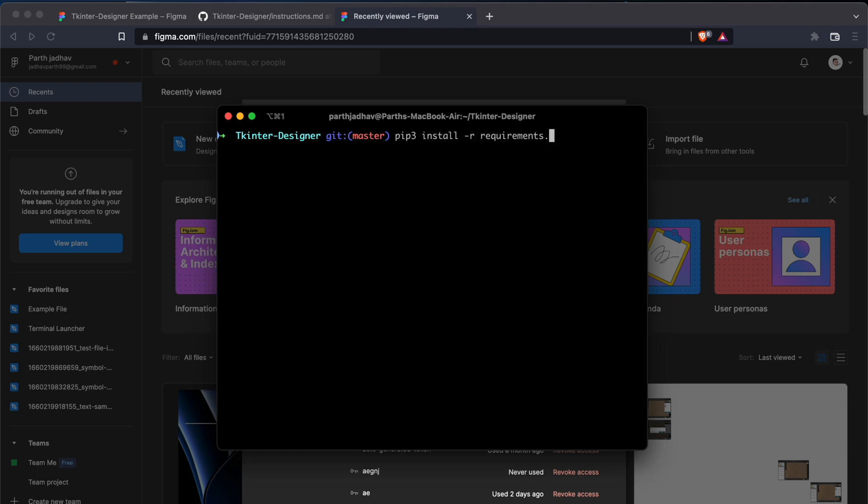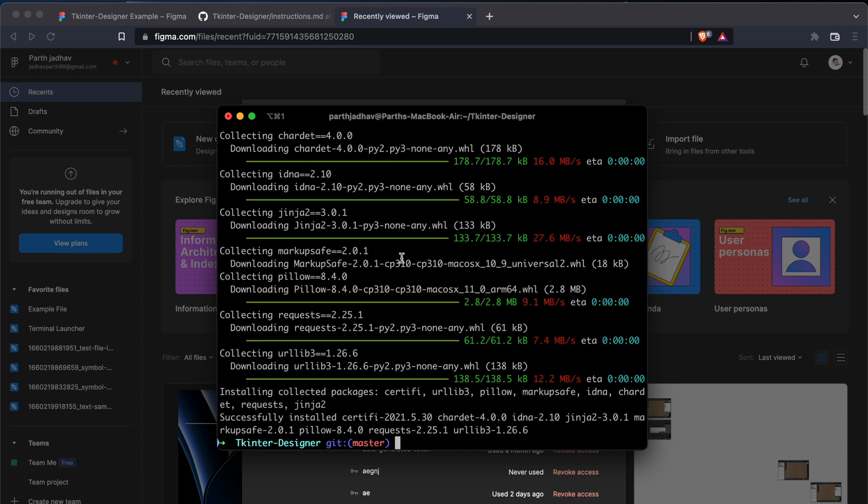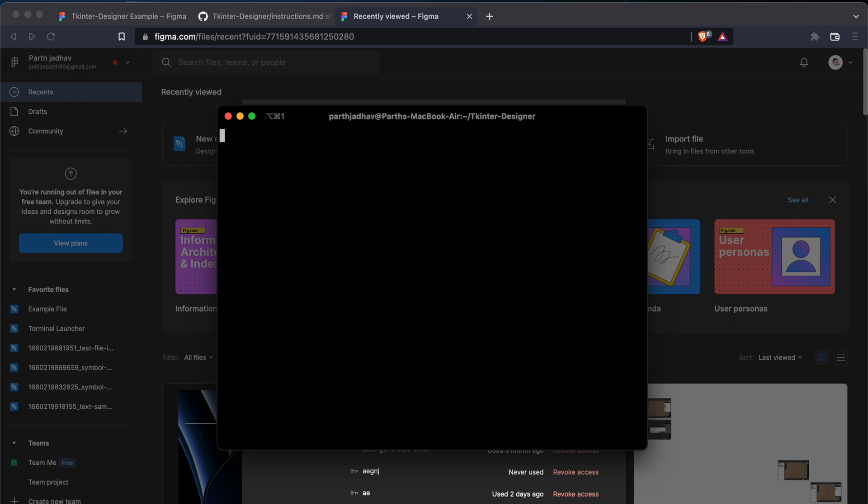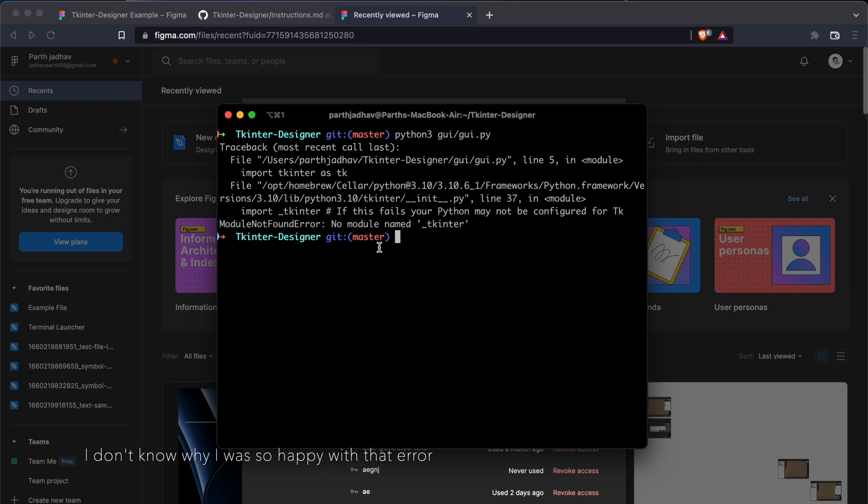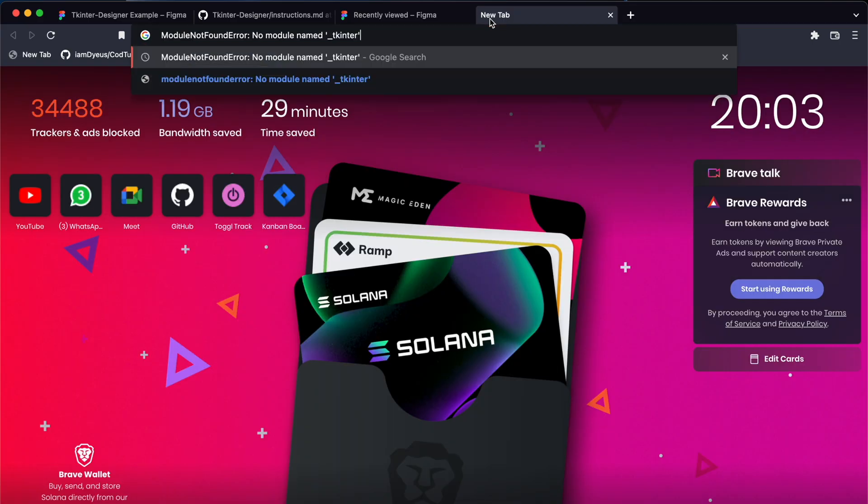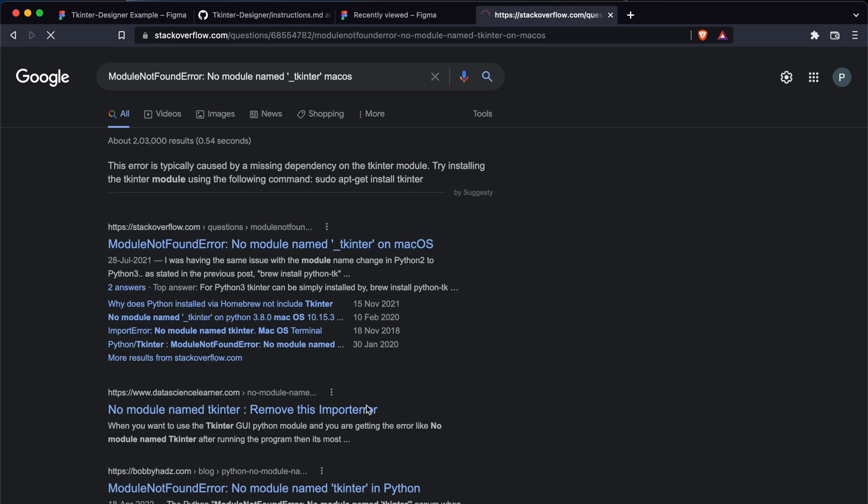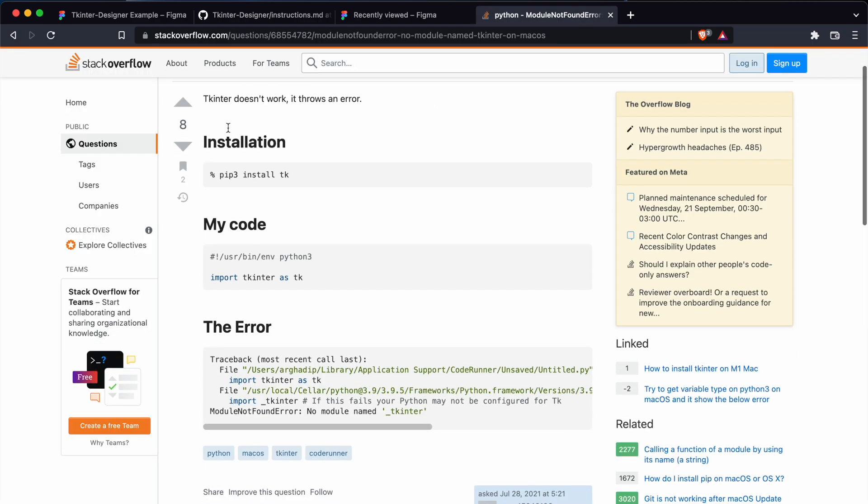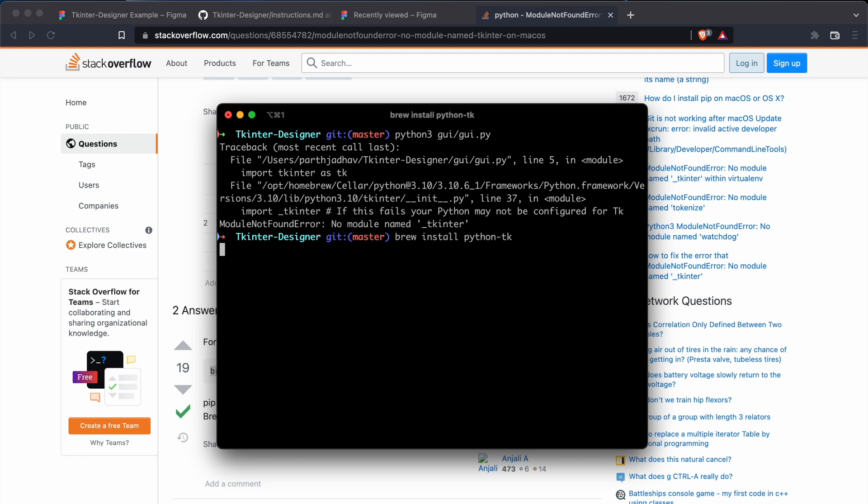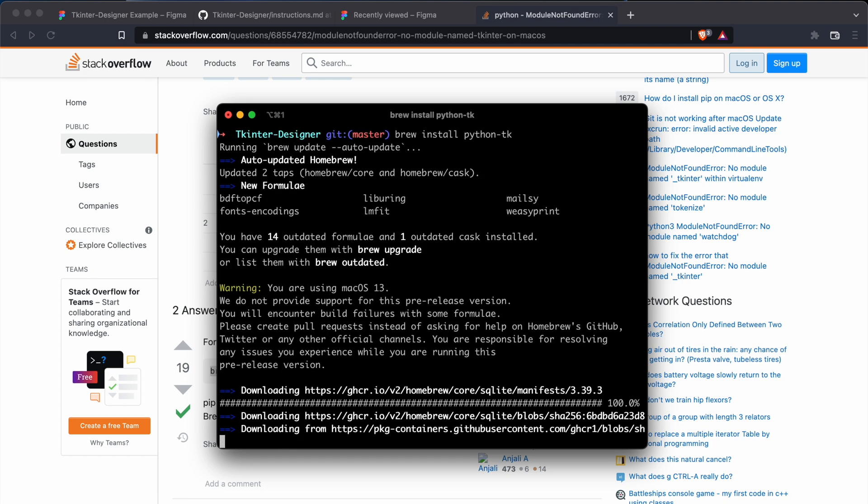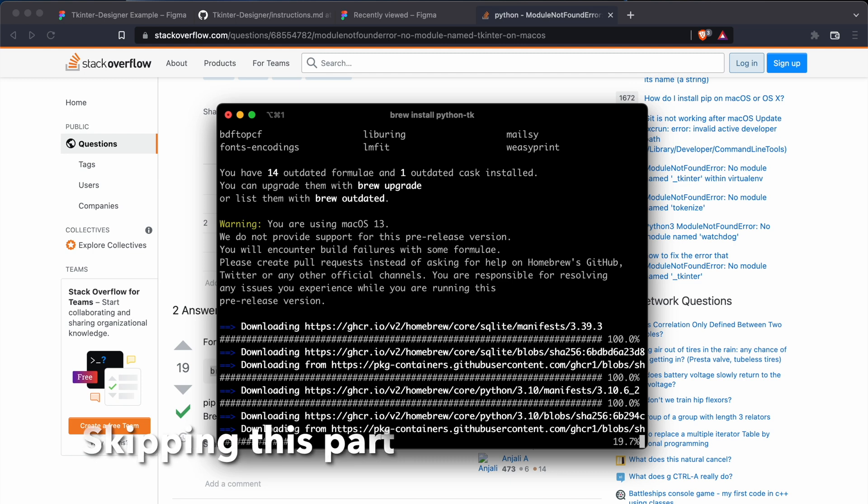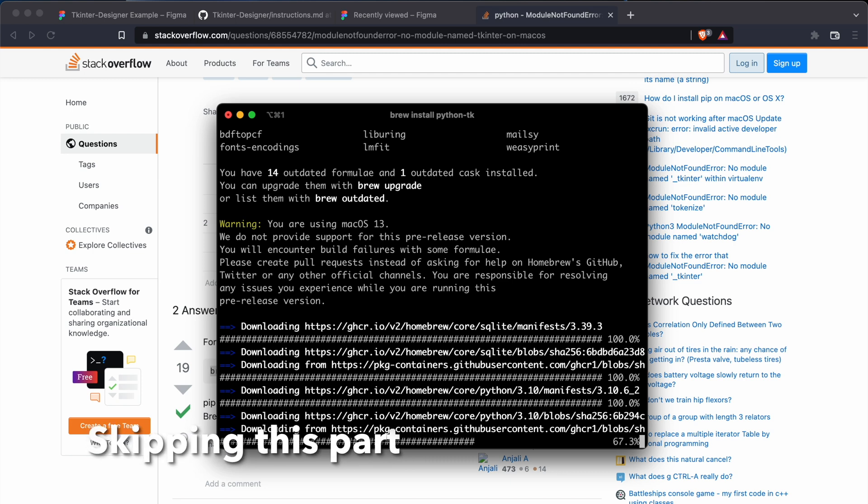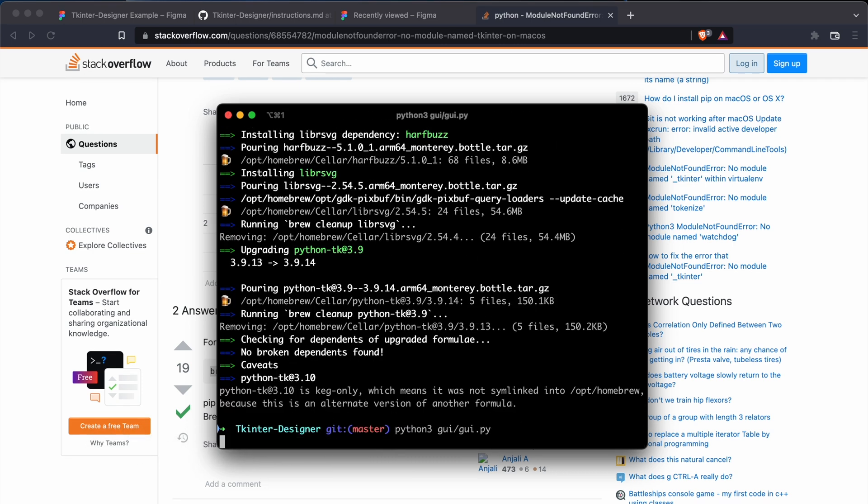We'll do python3 gui/gui.py. Cool. So it gives us an error. It says module not found, module name Tkinter. We'll just Google it: Tkinter macOS. Okay, we'll do this. So if it fails on your site, just Google it and specify your operating system. It'll give you instructions how to solve it.